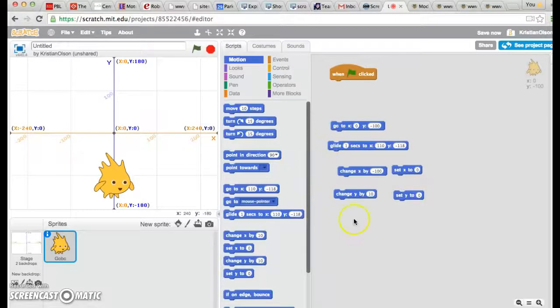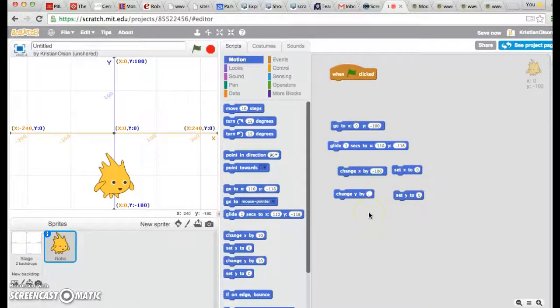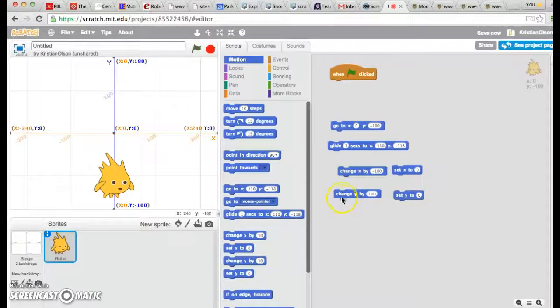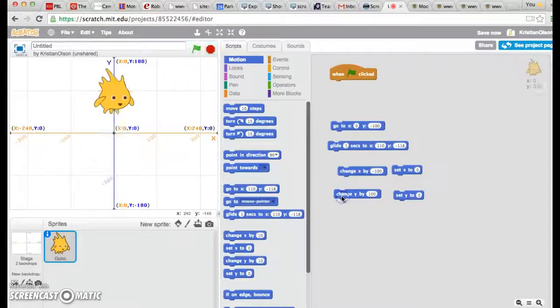If I want, I can also change Y. Let's go ahead and add in 100. And he'll go up and then up again.